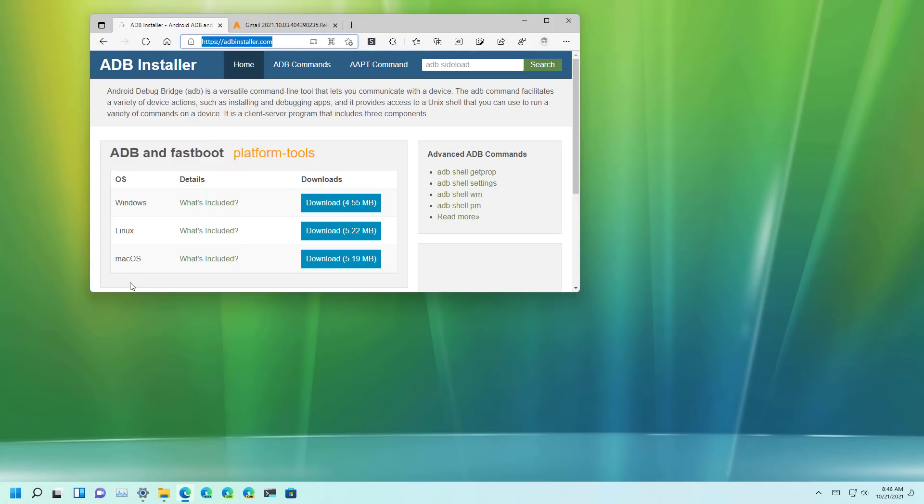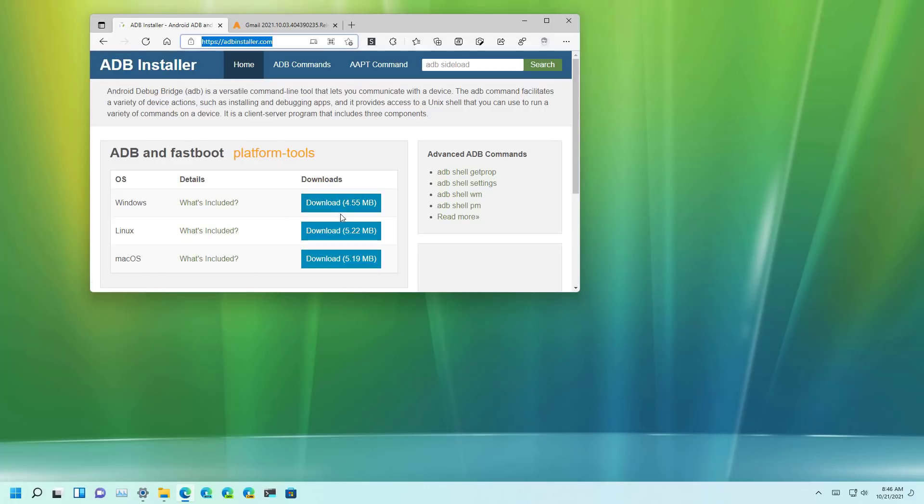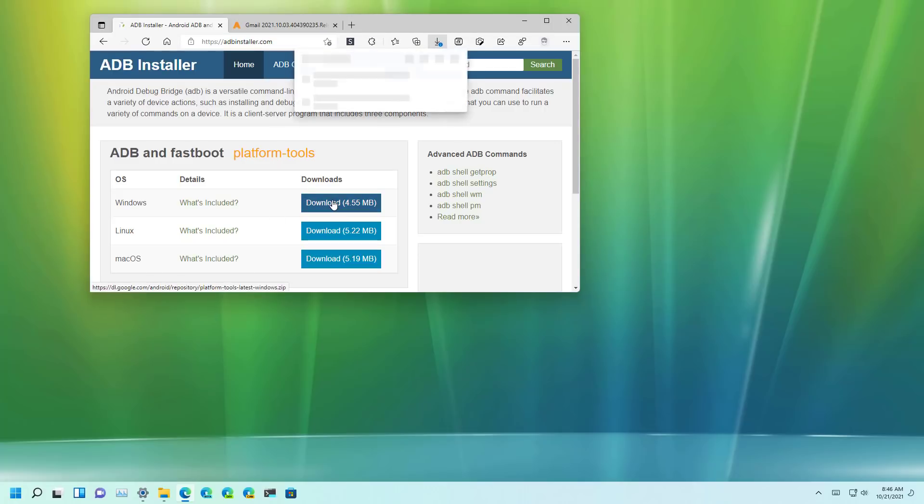First you're going to need another tool. In this case you're going to need the ADB installer. In order to get it you need to open the adbinstaller.com website and then click the download button for the Windows version and save it to your computer.